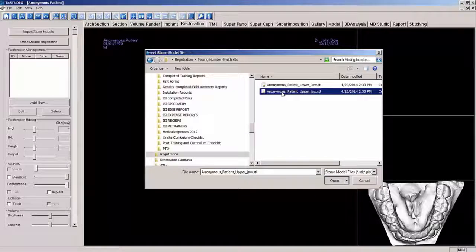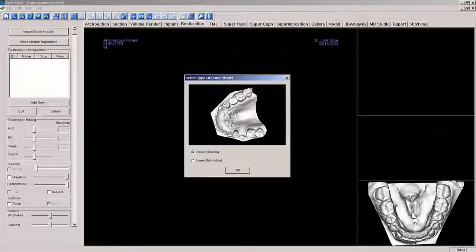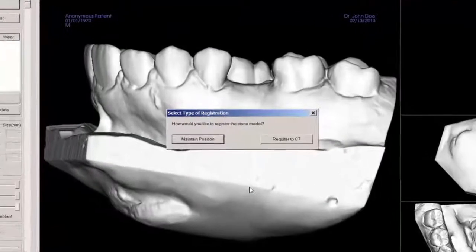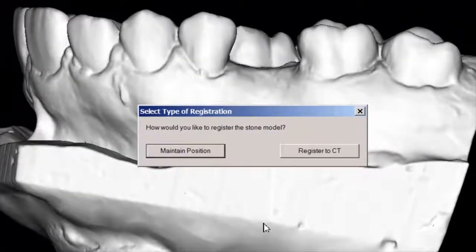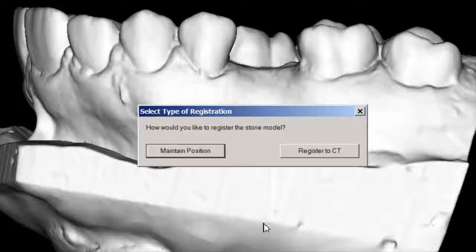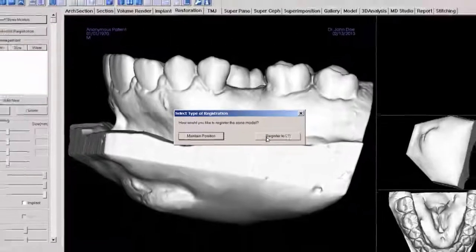Next, double-click on the file labeled Upper Jaw. Let's now select the correct arch and click OK. After the stone model has been prepared, select Maintain Position if the STL is of an intraoral scan so that the closed bite is maintained when the lower arch is imported. If you do not want to maintain the closed bite position, or if the STL is of a scanned stone model, select Register to CT.